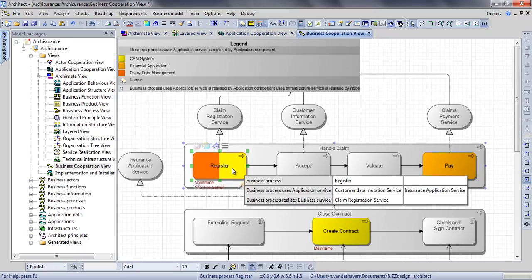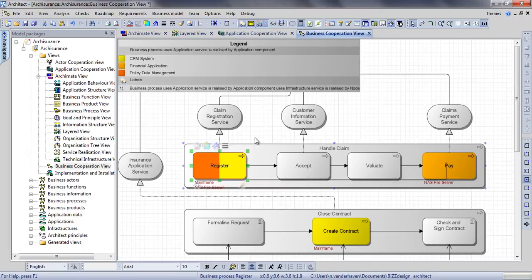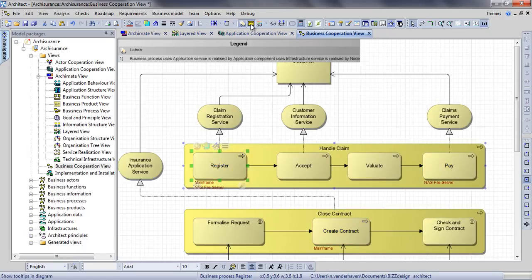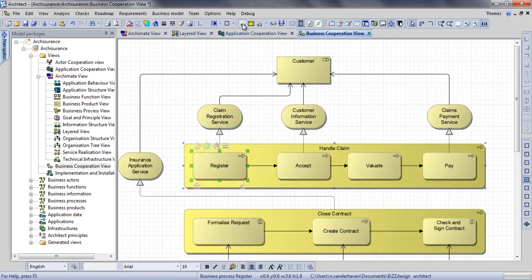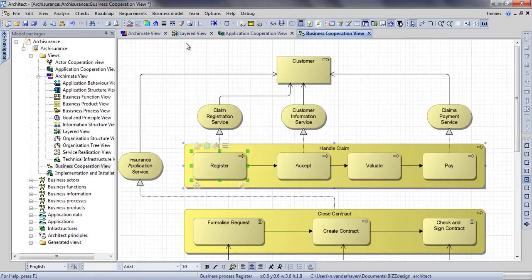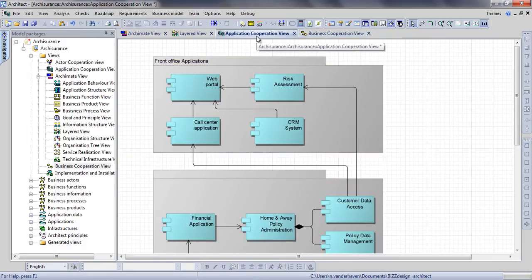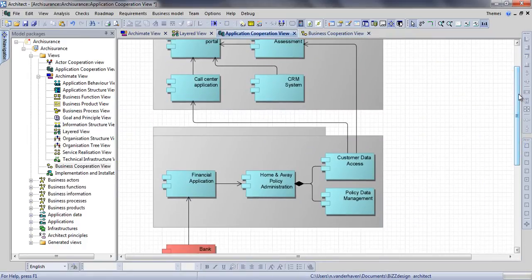You can switch off all views by clicking the corresponding buttons on the top of your screen. Selecting one or more concepts from a view, you can generate a new view to show its related concepts one, two or more relations away.